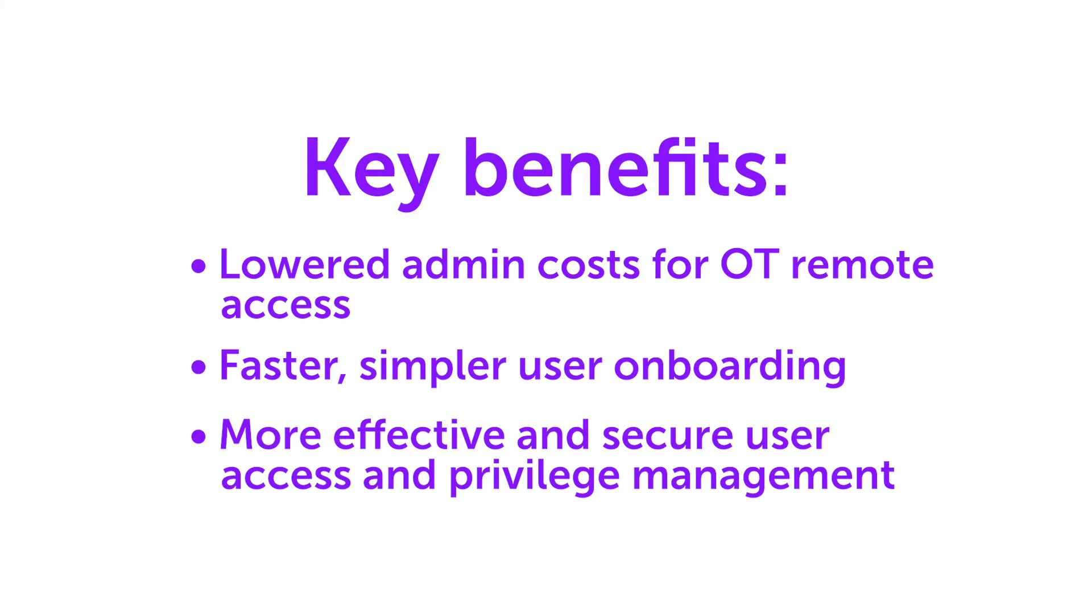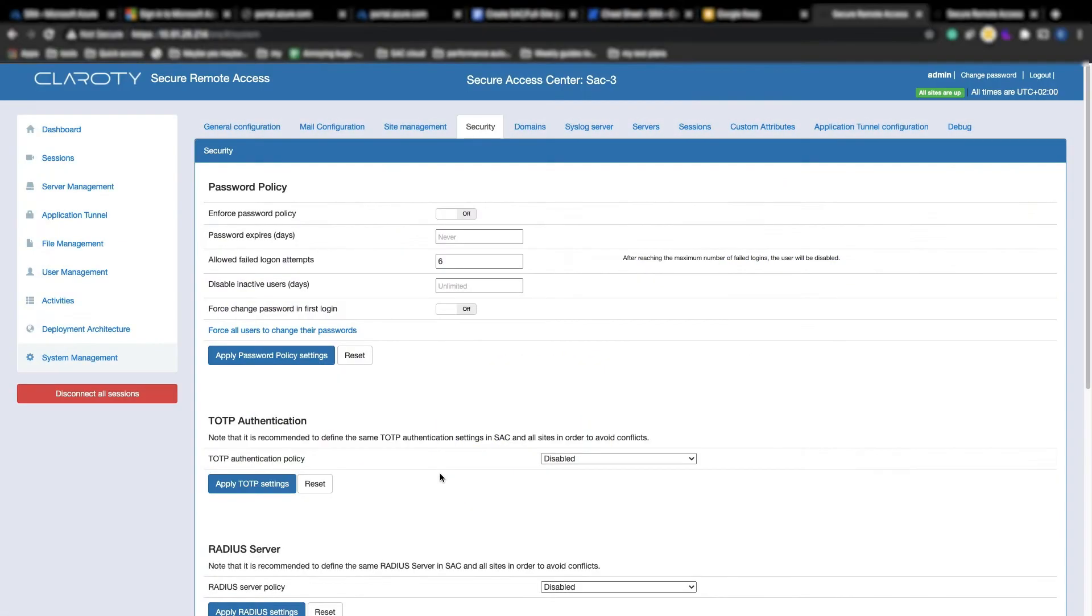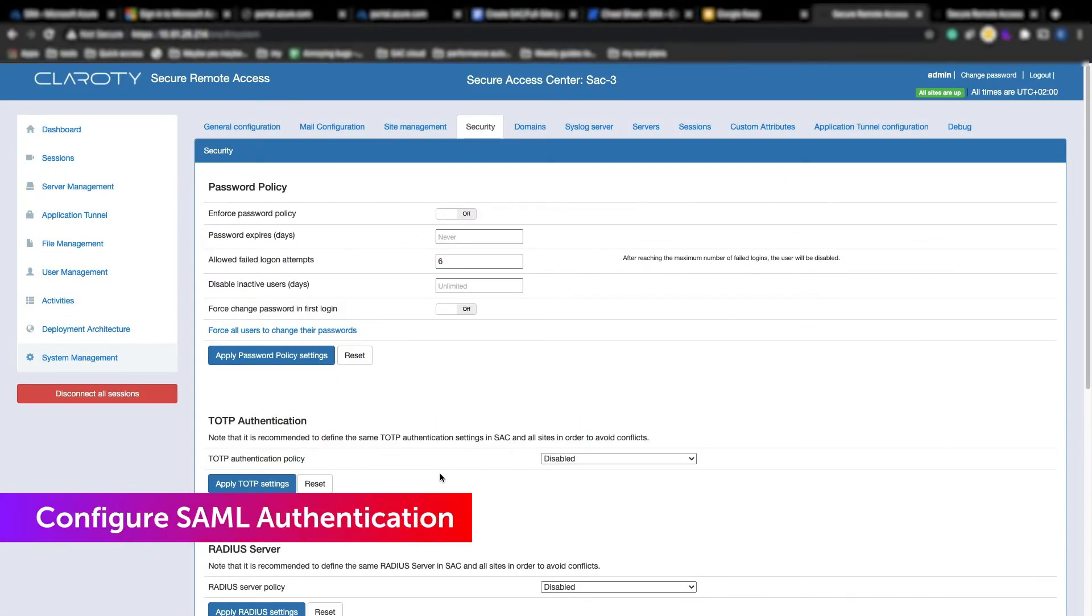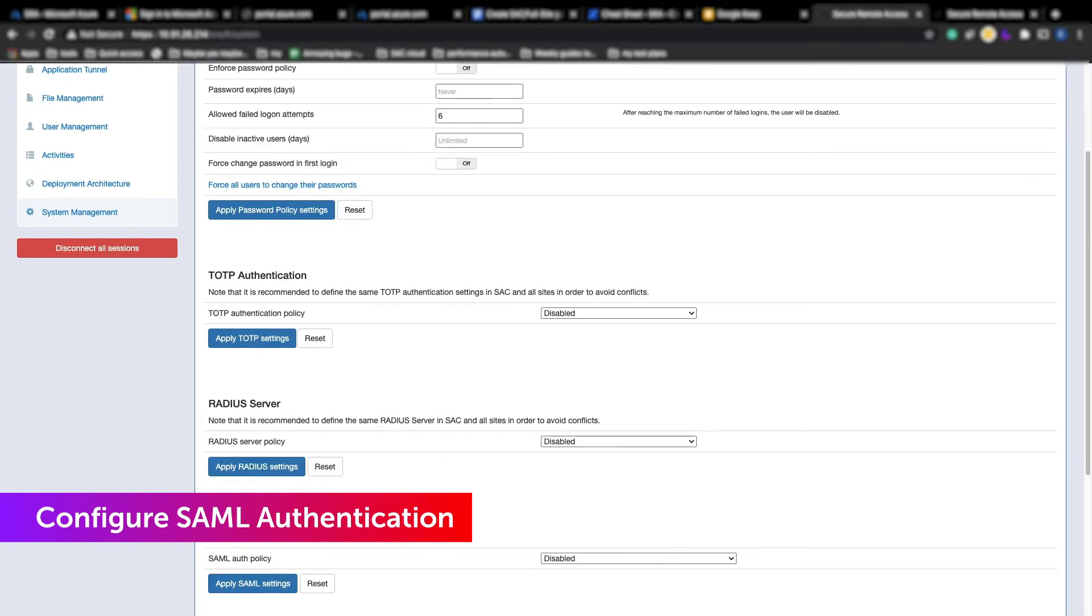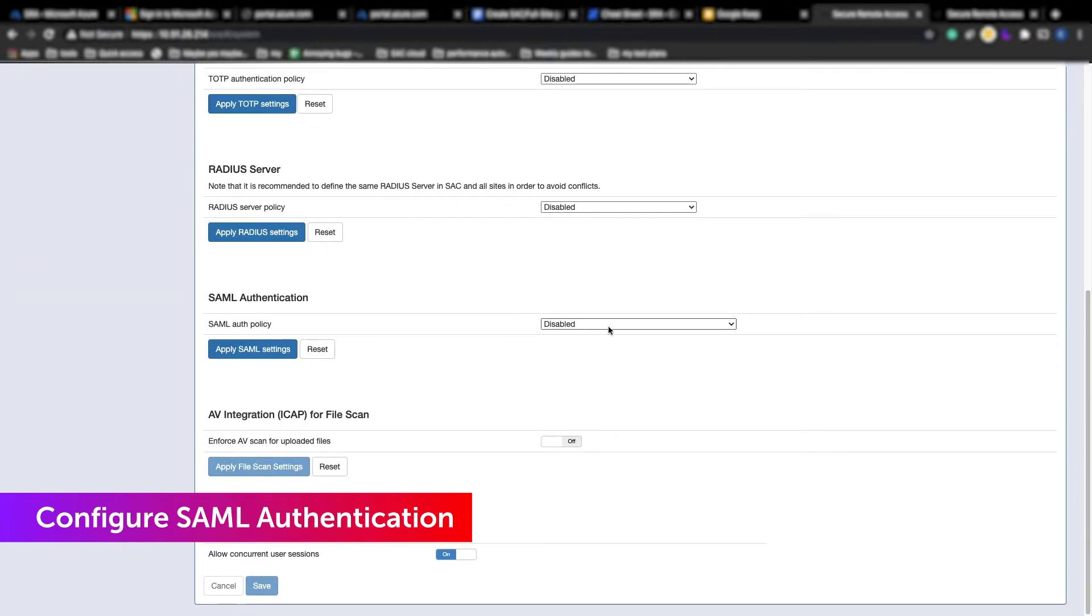Let's start in the SRA application. We're going to configure SAML authentication first. Go to System Management and scroll down to SAML authentication. This will be off by default.